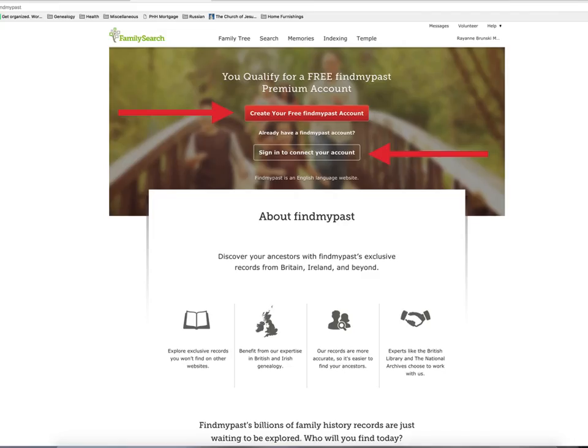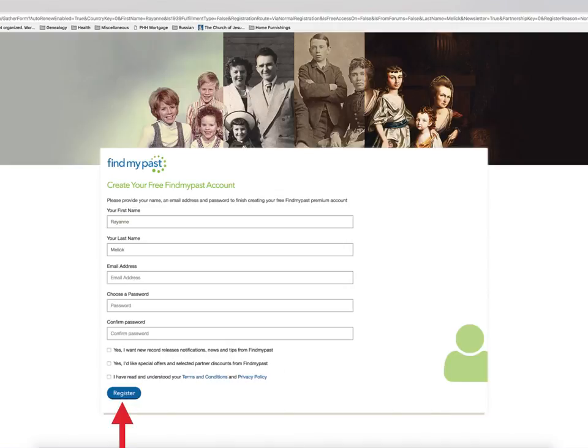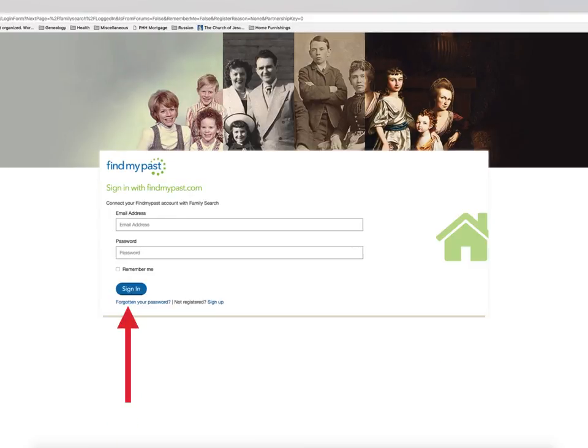Find My Past is a site for UK or United Kingdom research. This is the starting page for them. If you need to create an account, fill out the form and then click on the Register button in the bottom left-hand corner. If you have an account with Find My Past, this is where you put your sign-in information and click Sign In to connect your account to FamilySearch.